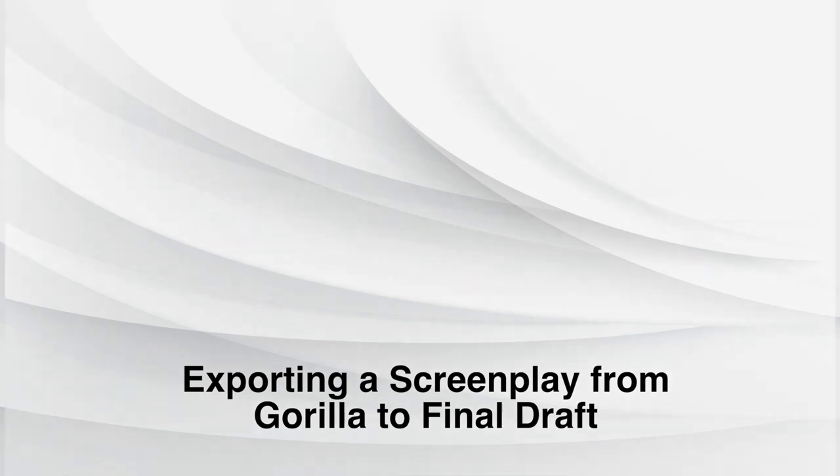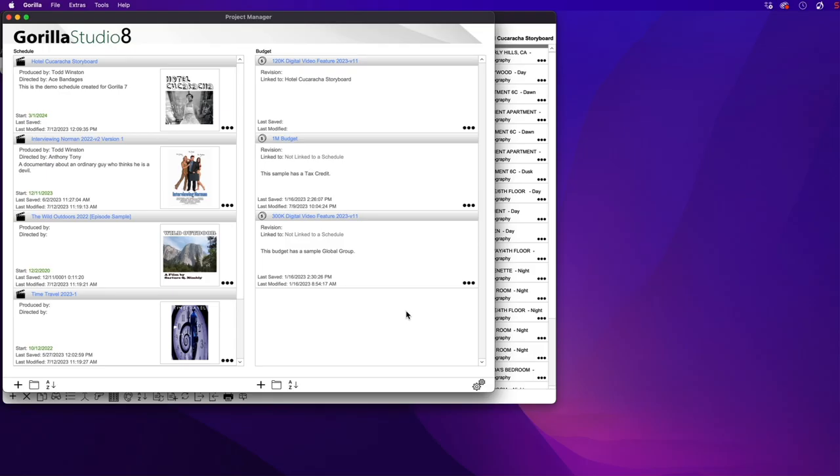Welcome to the Gorilla video series. In this lesson, we're going to learn how to export your screenplay from Gorilla back to Final Draft.